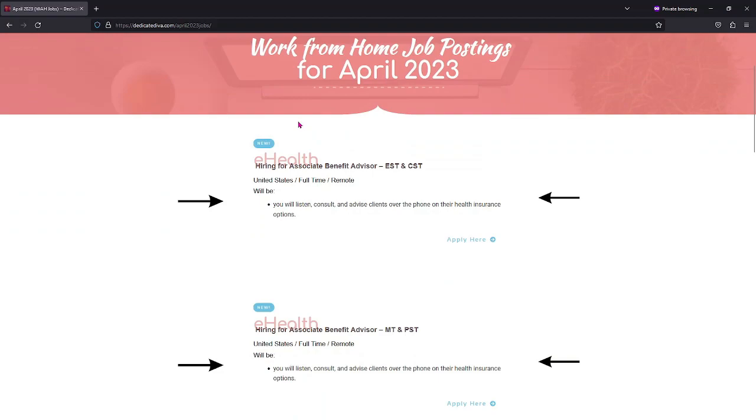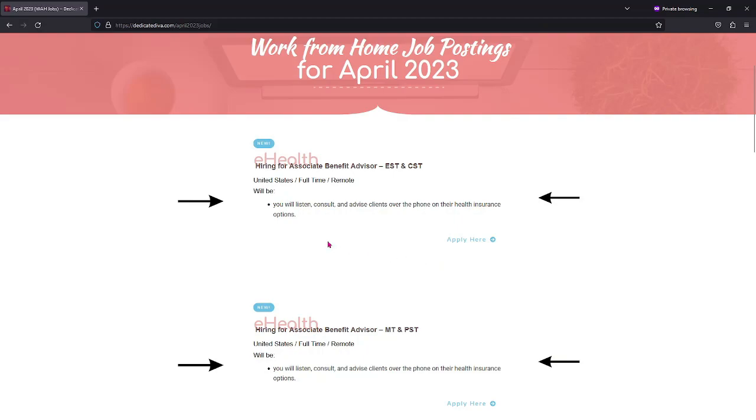eHealth is looking for Associate Benefit Advisors. Now this is for the Eastern and Central Standard Time Zone, and this is for the Mountain and the Pacific Standard Time Zone.